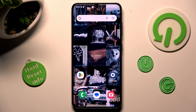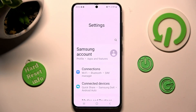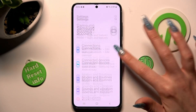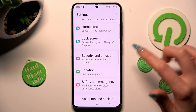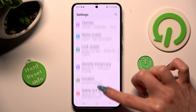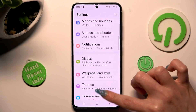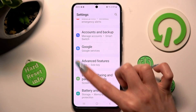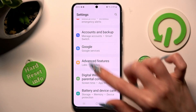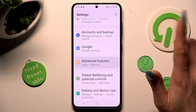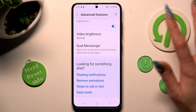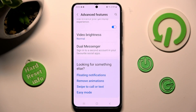Begin by opening Settings. Now you need to scroll down and tap on Advanced Features.